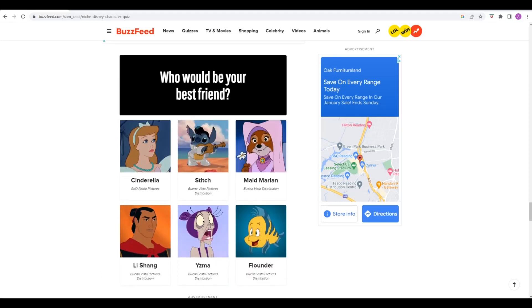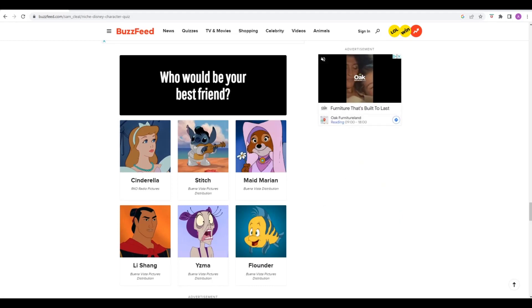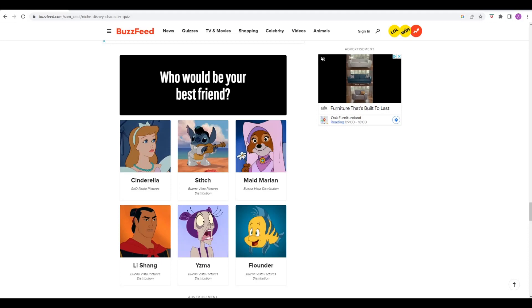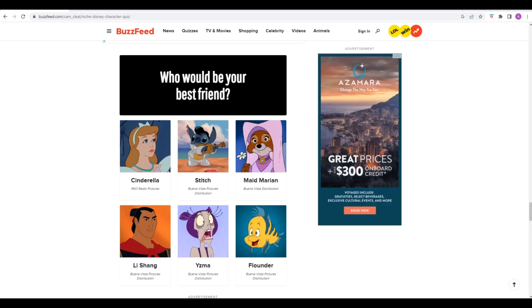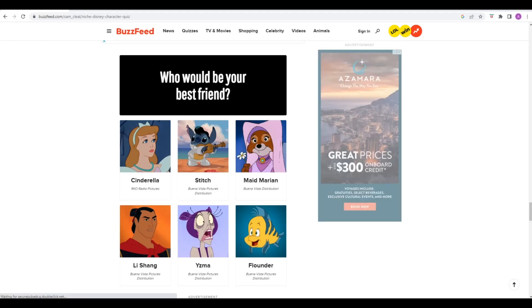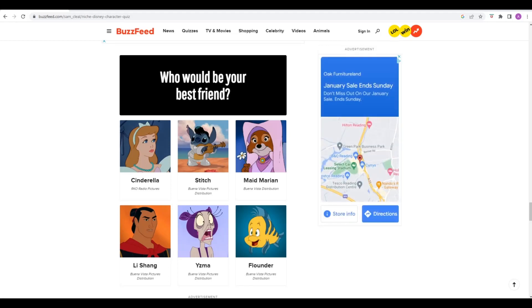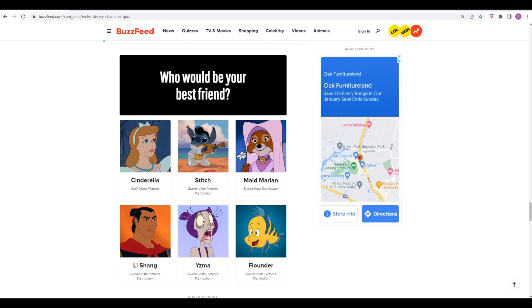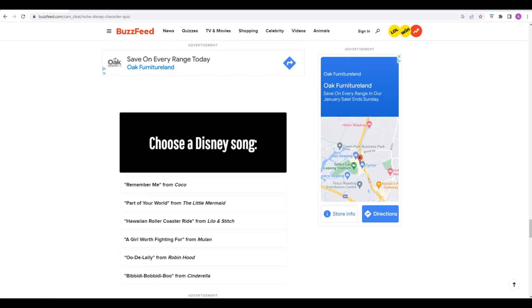Best friends. Cinderella, Stitch, Maid Marian, Li Shang. I think Li Shang is from Mulan. Maid Marian is from Aristocats, I think. Isma is from The Emperor's New Groove. Flounder's from The Little Mermaid. Li Shang is a ninja, that could be quite useful. I think I'm going to go with him. I'm leaning towards him as well. What use would a fish be out of water? Li Shang, we're going with him.